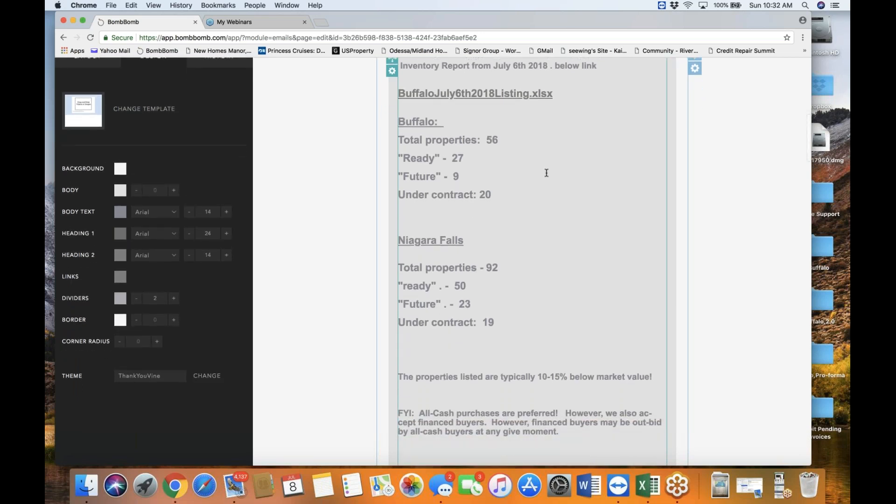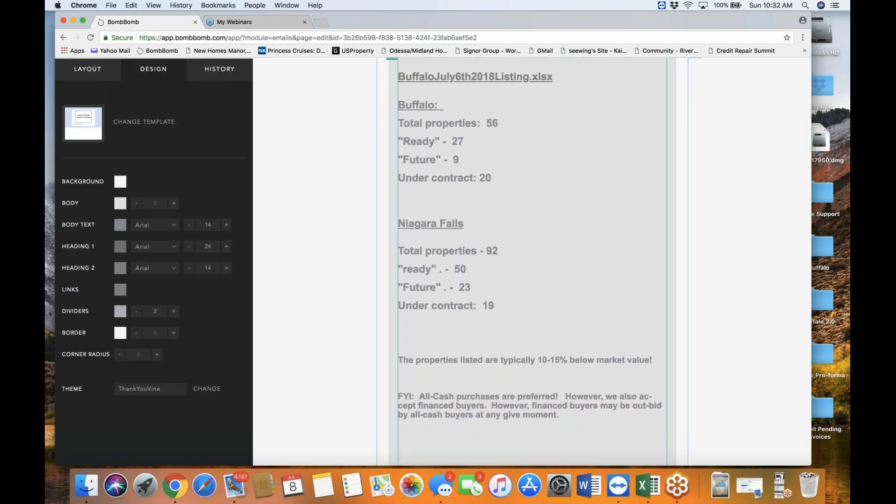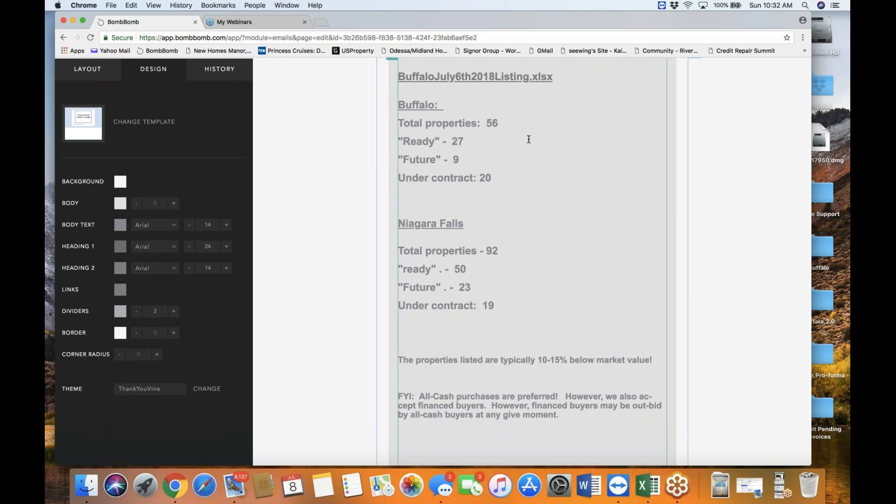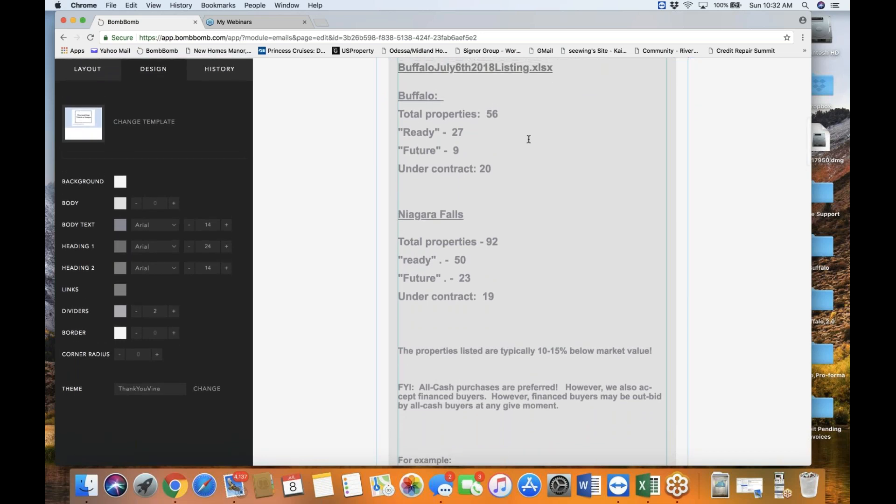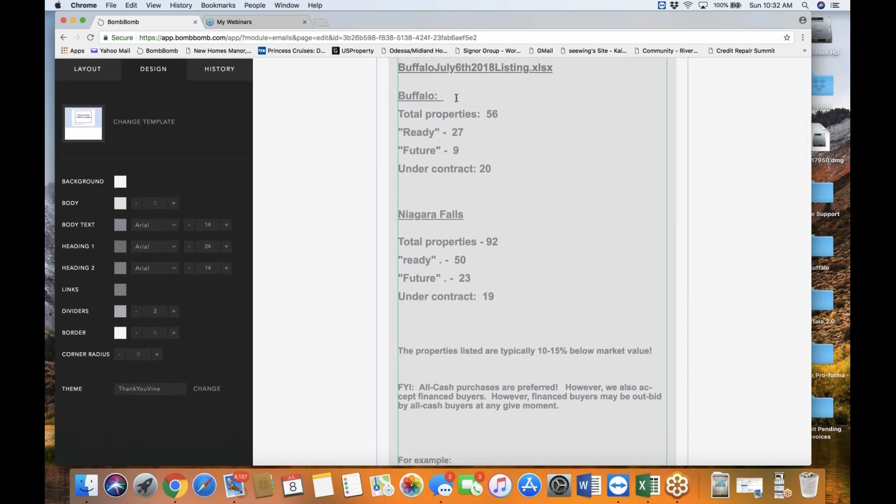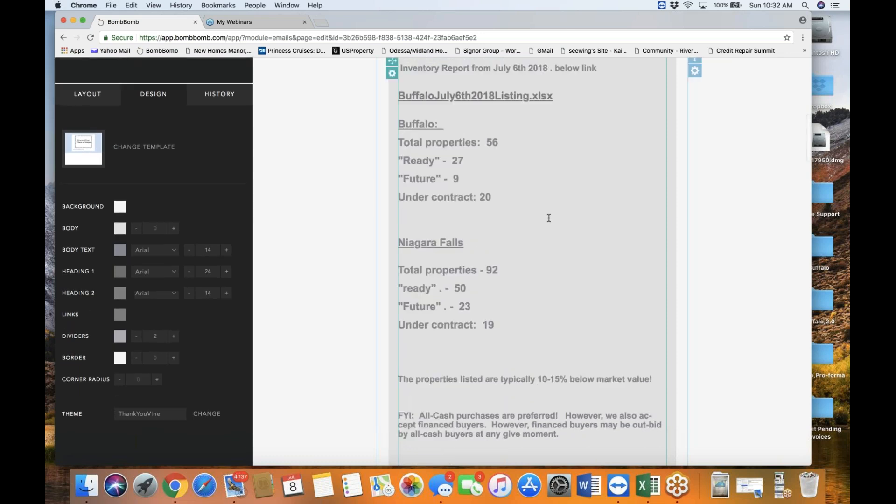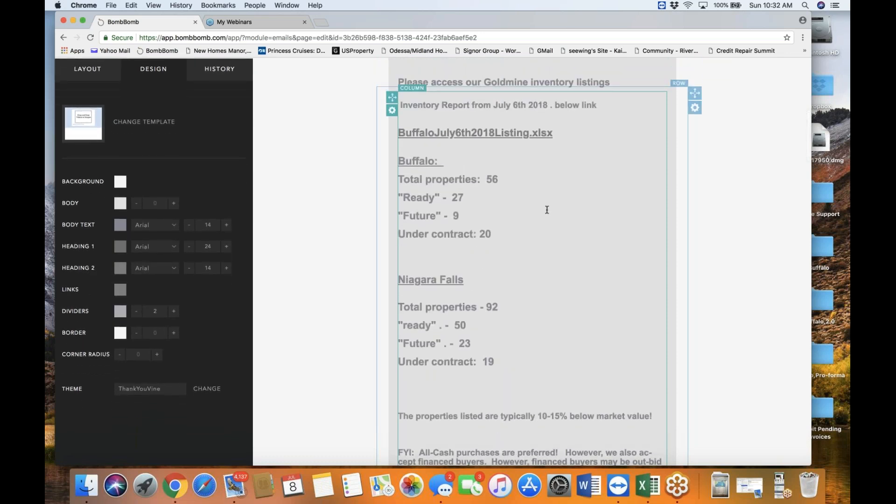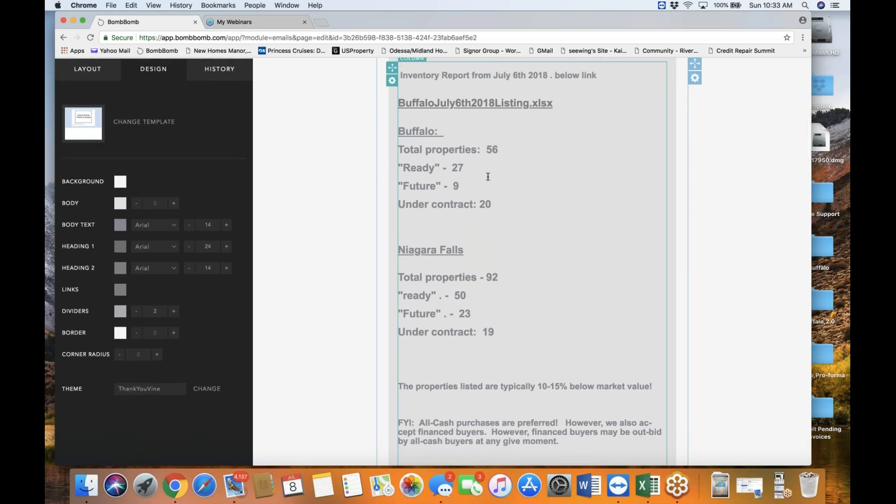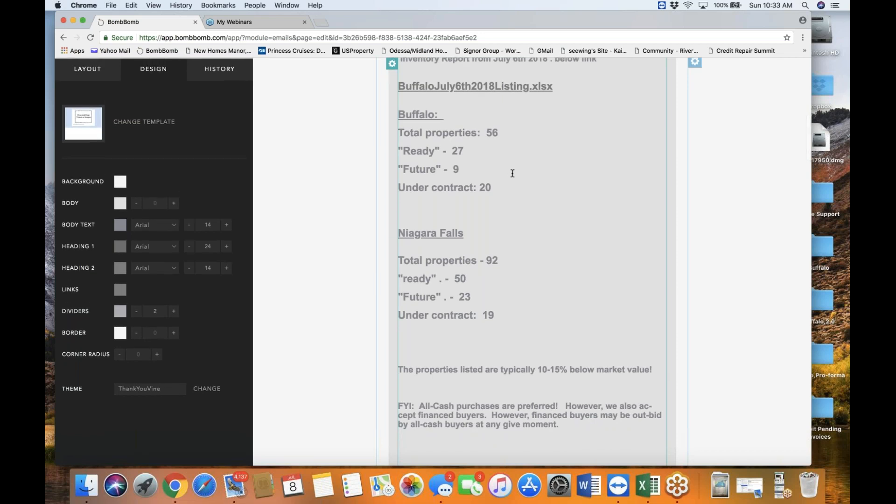Inside the inventory report shows two different categories of properties. On the upper portion of the spreadsheet, you will see investment properties in Buffalo. And the lower portion of the inventory spreadsheet, you will see Niagara Falls. So, on this current inventory list in Buffalo, we have a total of 56 properties. And of those 56 properties, 27 already, quote-unquote ready. Ready means it's ready to be purchased, ready to make an offer and all that.